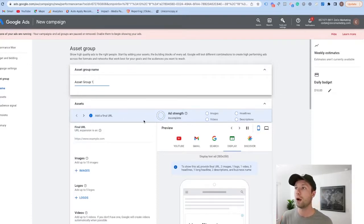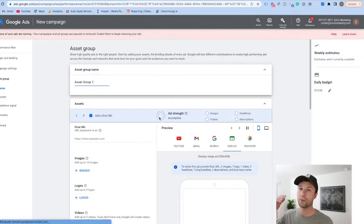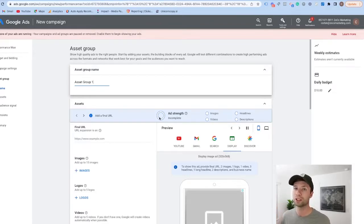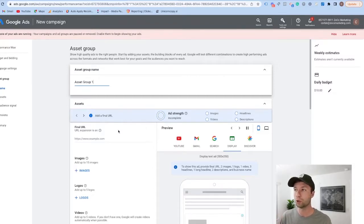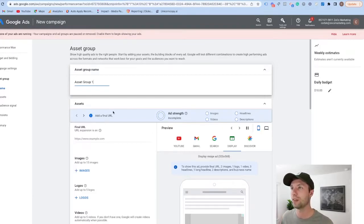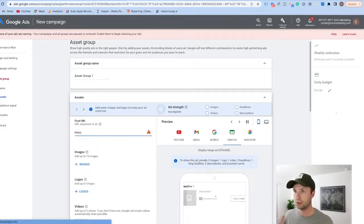We have some more settings where we can adjust the ad schedule, start and end dates, and campaign URL options. We're going to hit Next, and here is the fun part and honestly the most important part. As you can see we have our Ad Strength, which is currently incomplete. As we go through and add assets it's going to go from average to good to excellent — you want to do everything in your power to get that bar up to the excellent stage for Google.